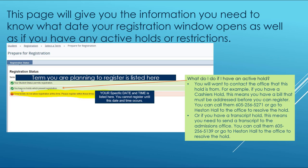If you have an active hold, you will want to contact the office that the hold is from. For example, if you have a hold from the cashier's office, this means you may have a bill that must be addressed before you can register — you can call them or go to their office located in Heston Hall. If you have a transcript hold, this means we do not have your transcript on file. You can contact the admissions office or go to their office in Heston Hall to resolve this hold.